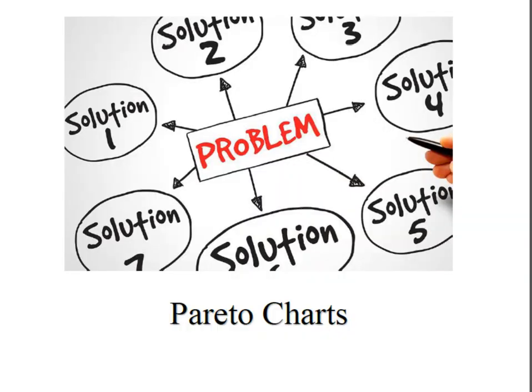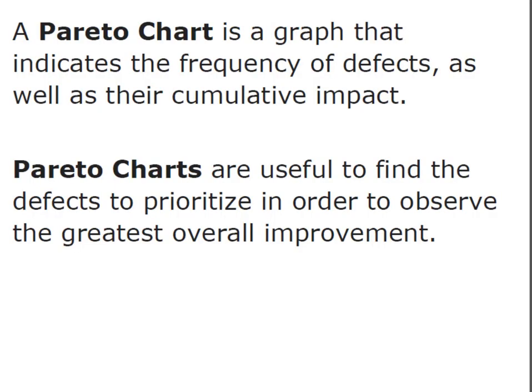Hey everybody, it's Professor Williams and today we're going to take a look at Pareto charts. A Pareto chart is a form of a bar chart that indicates the frequency usually of defects and also looks at their cumulative impact.